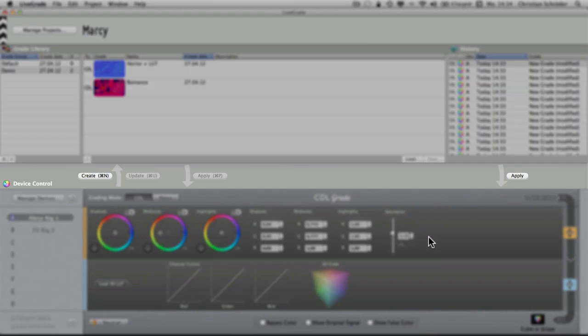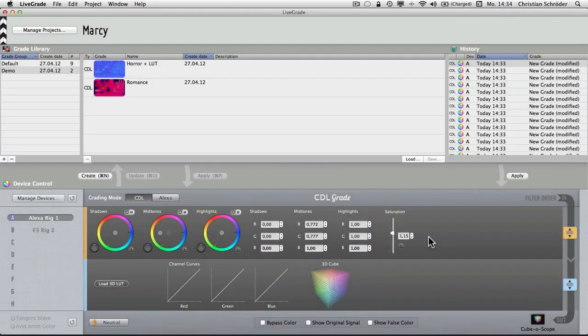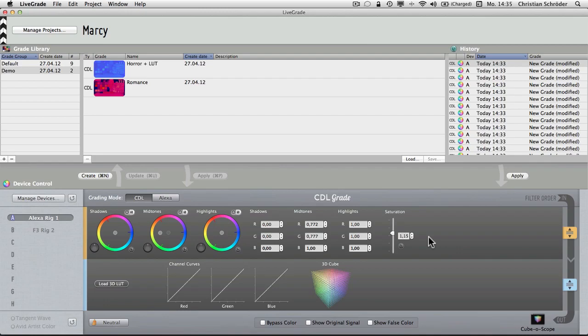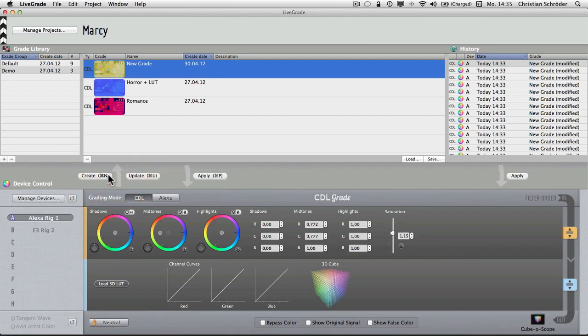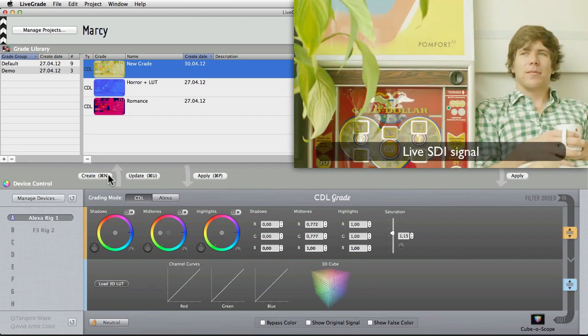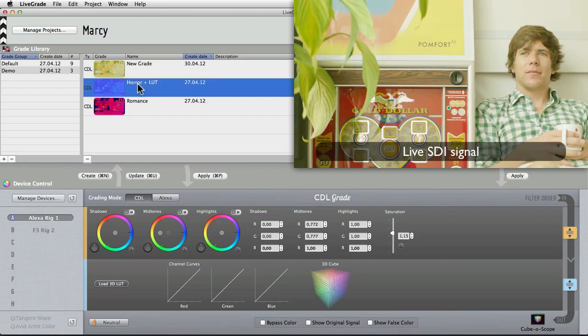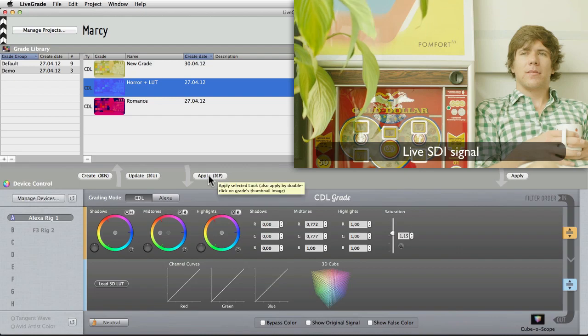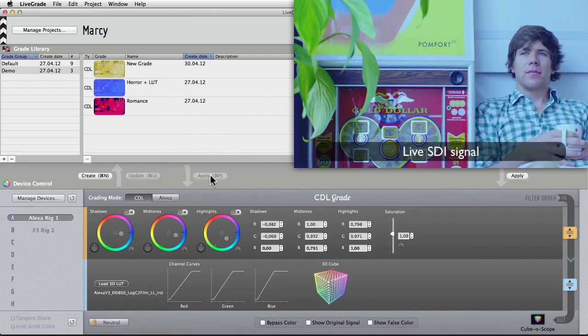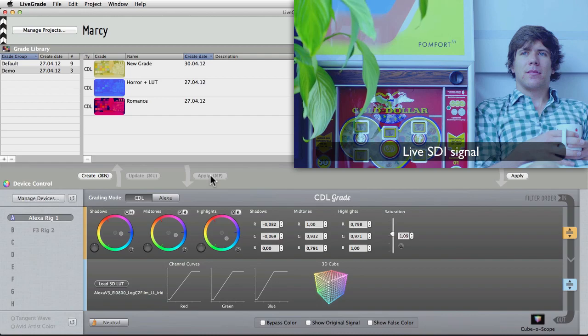Finally, between the grade library and the device control, you find the buttons to create or apply grades to the HDLink device. Now, let's assume you achieved a grade you like and want to save it for later use. Simply click the Create button to create a new look from the current adjustments on the HDLink device. The new look appears at the top of the grade table. If you want to load another look onto the HDLink device, select it and click the Apply button. As you can see, the grading controls and the image change accordingly.